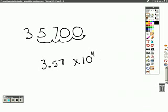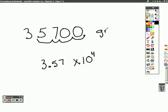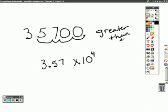How do we know our exponent was positive? Well, the original number was greater than 1. And if it's greater than 1, we have a positive exponent.